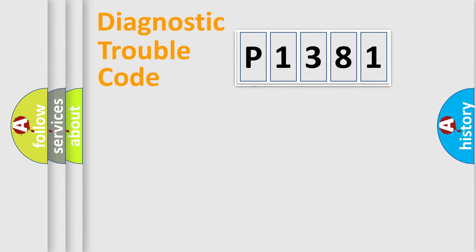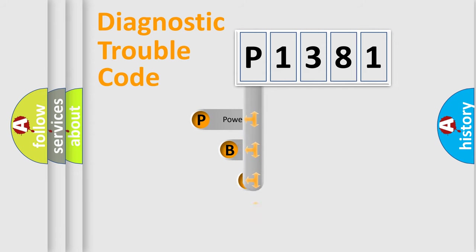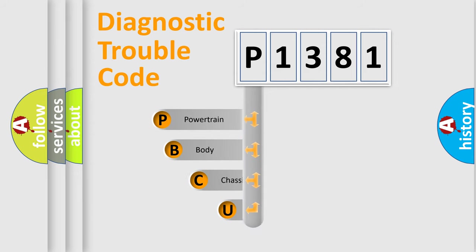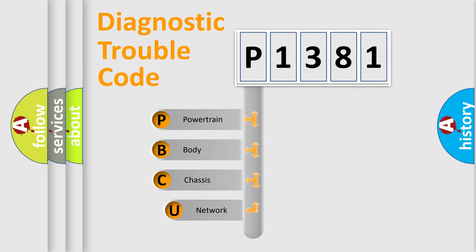First, let's look at the history of diagnostic fault code composition according to the OBD2 protocol, which is unified for all automakers since 2000.